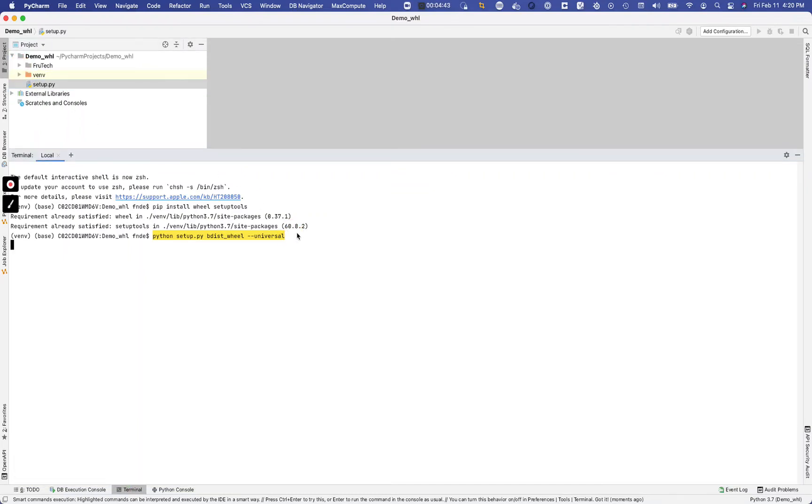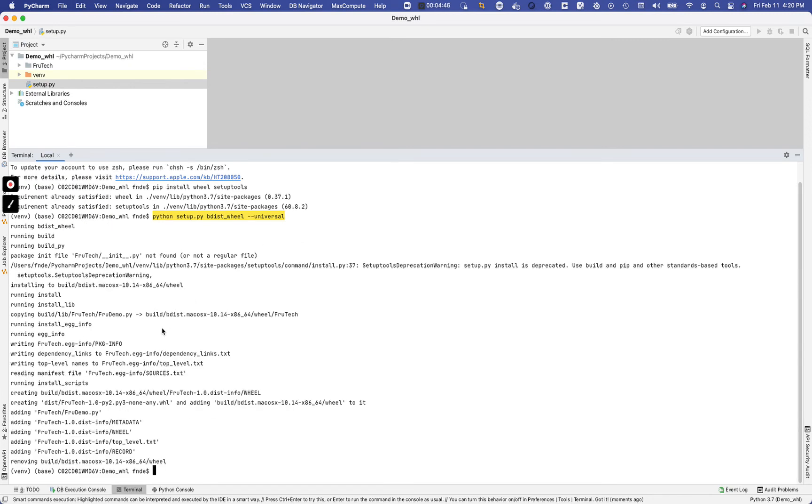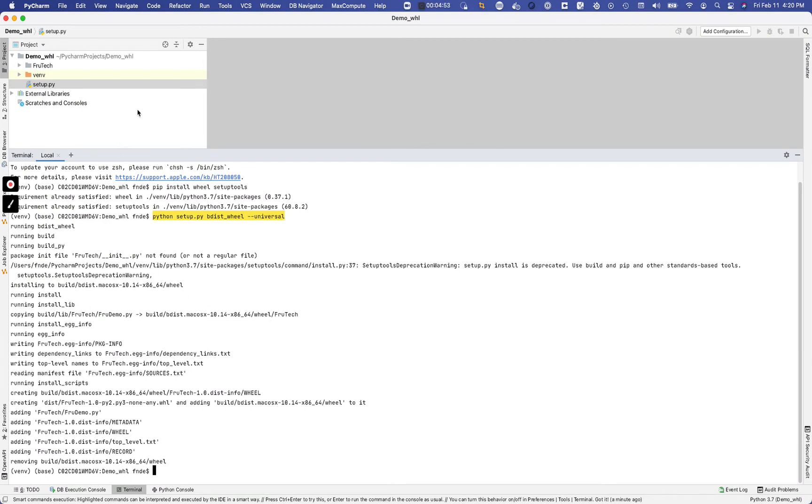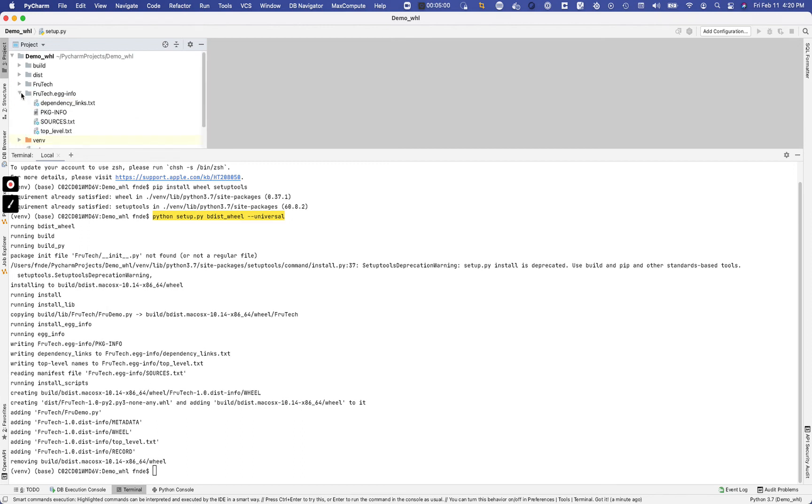But let's go ahead and run this. So this is running, it's running a build, should do the packaging. Oh that was pretty quick actually and it should have packaged everything else for us.